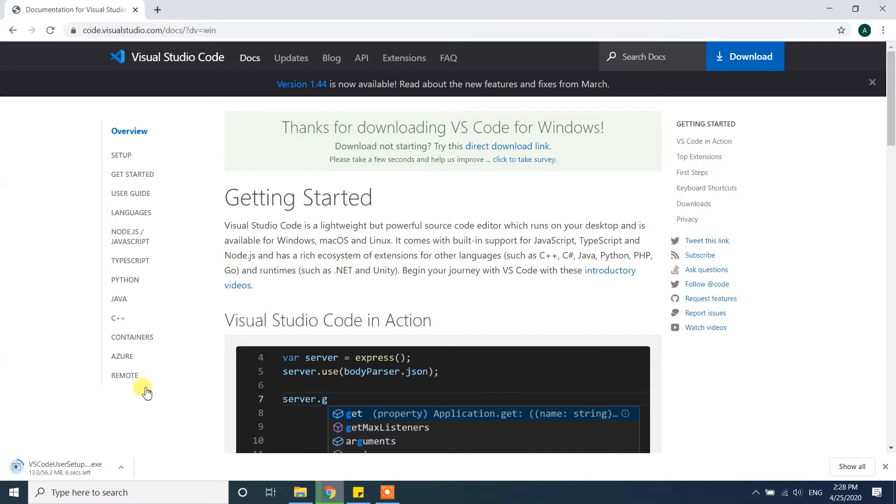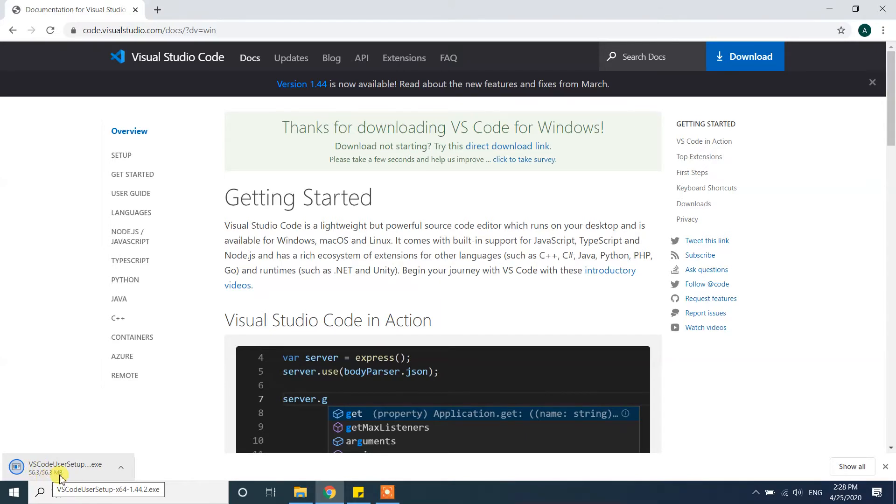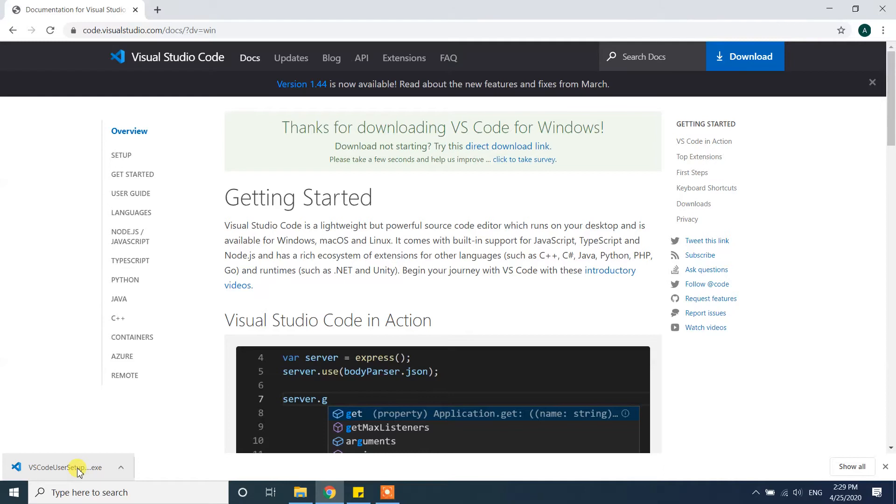Now 56 megabytes of data is downloaded and it's ready. You can go to your downloads folder or you can directly click from here. I'm clicking directly from here. Now you can wait and it is opening the installer.